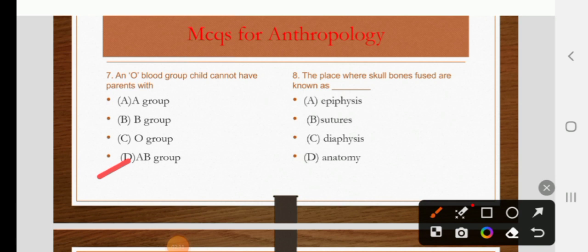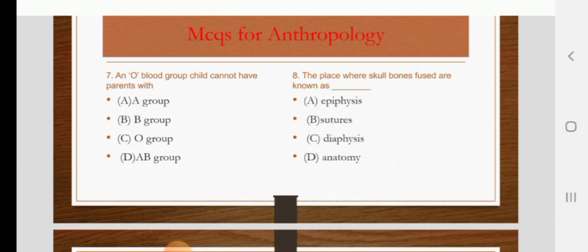The place where skull bones are fused is known as epiphysis, sutures, diaphysis, or anatomy. The right answer is B: sutures.